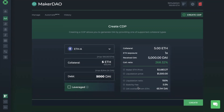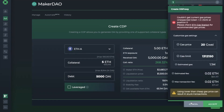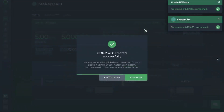I'll go ahead and create my CDP now. If you're in a live environment, you'll need to approve the transaction within your wallet and then confirm your transaction. Once that's completed, it suggests enabling liquidation protection for your position using the CDP automation service, which you can do now or in the future.